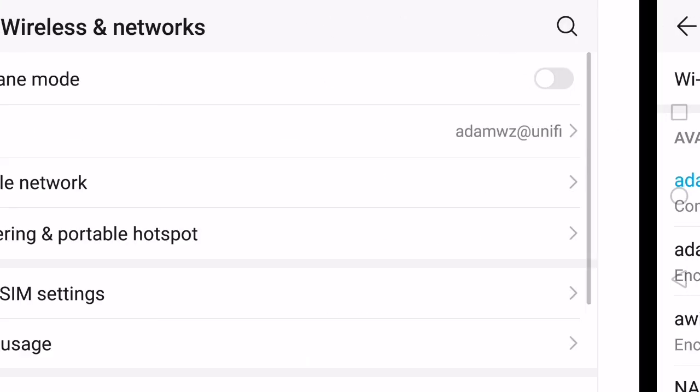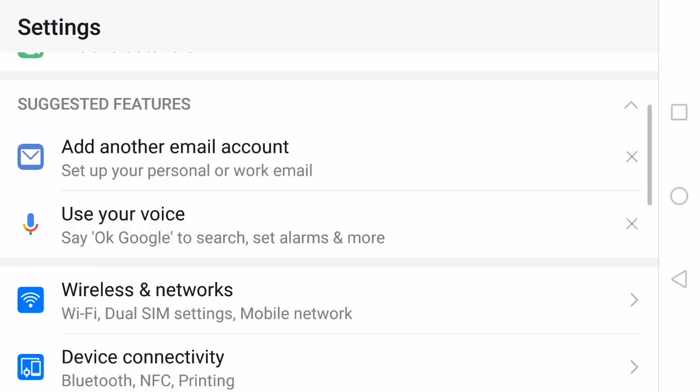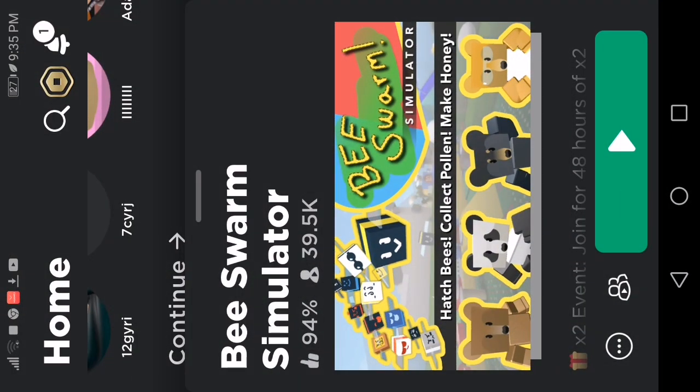Okay, okay, it's connected now. Let's play some Bee Swarm Simulator.